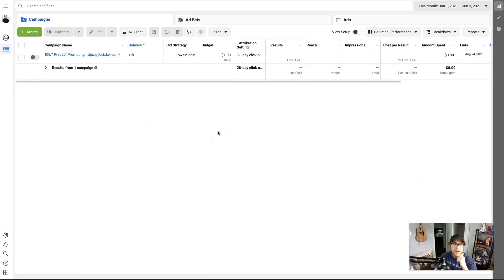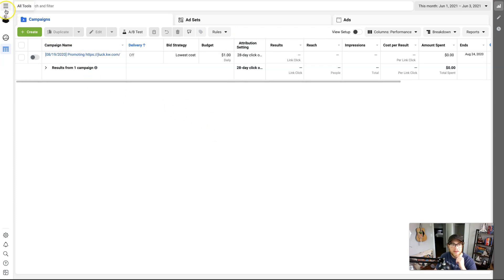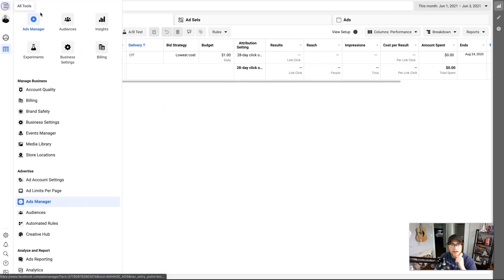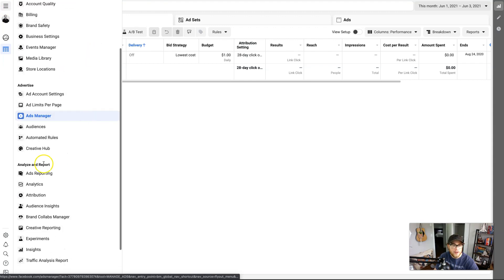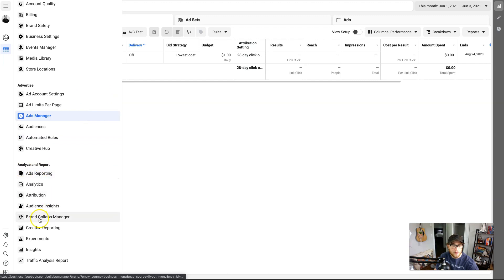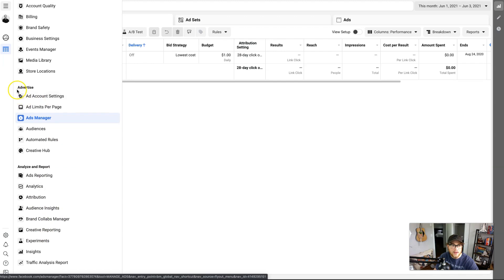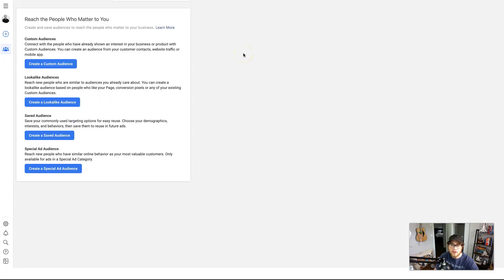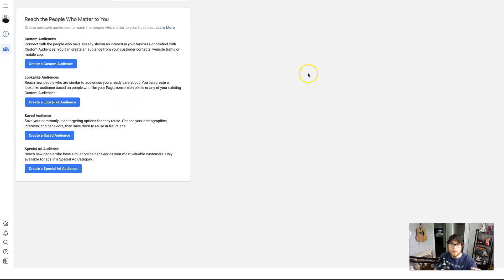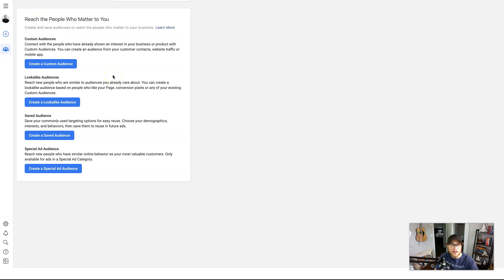So let's jump into the home page again and I will show you how to target your audience. On the home page we're going to go over here to the top left, the little hamburger icon. Click on that and it will pull up all the tools that you have at your disposal. So Audience Insights was under Analyze and Report right here, but that's no longer applicable to us. So we're just going to go to the Advertise category and click on Audiences. When you do that, if you don't already have audiences it will look like this.